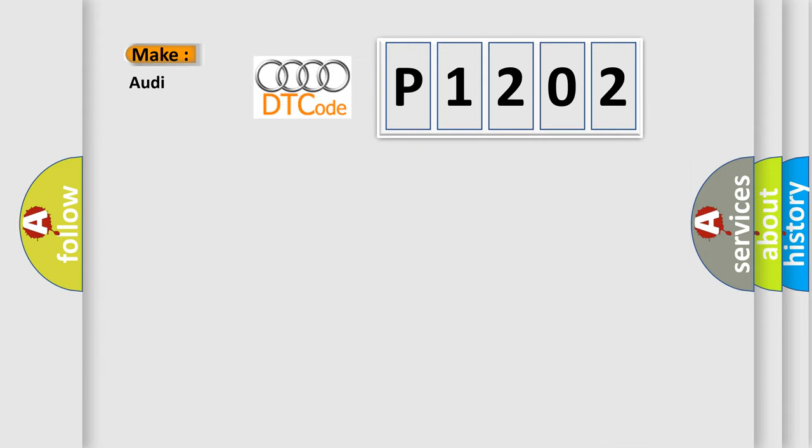So, what does the diagnostic trouble code P1202 interpret specifically for Audi car manufacturers?